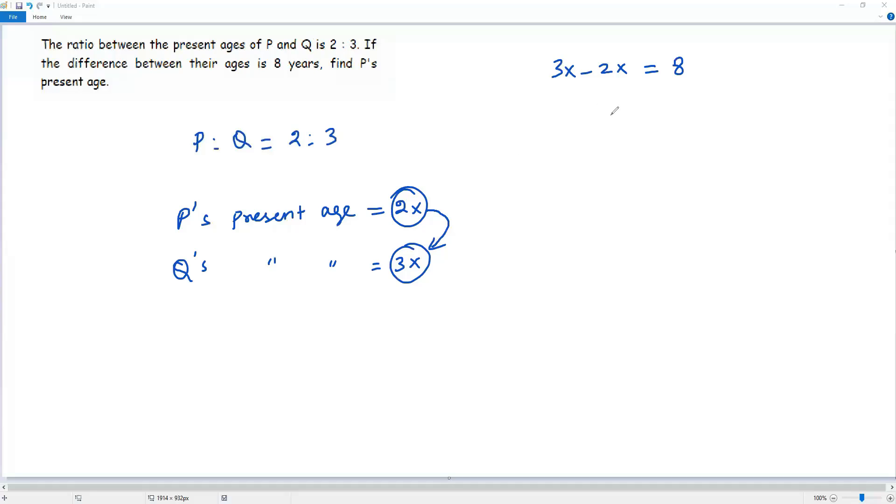When I separate 2X from X, I am getting X is equal to 8. So now I got the value of X, that is 8.